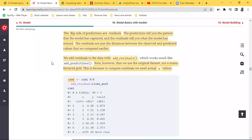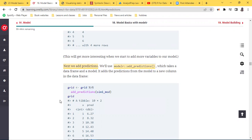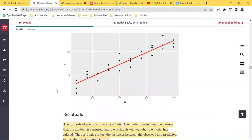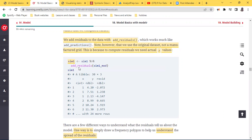We want to add residuals to the information we have been creating. We take the same data set `sim1`, pipe it through the `add_residuals` function, then pass in the model `sim1_mod`. This creates a table with 30 rows and three columns: the `x` column we know, the `y` column we know, and now a residual column.